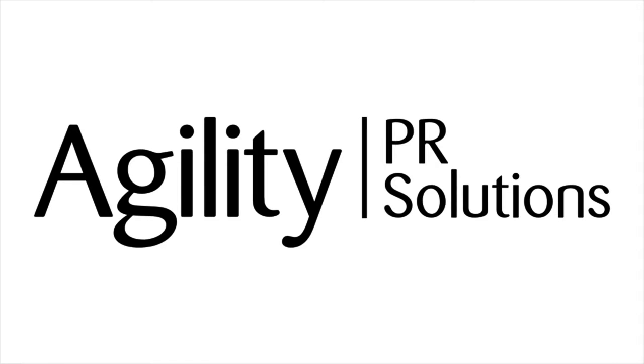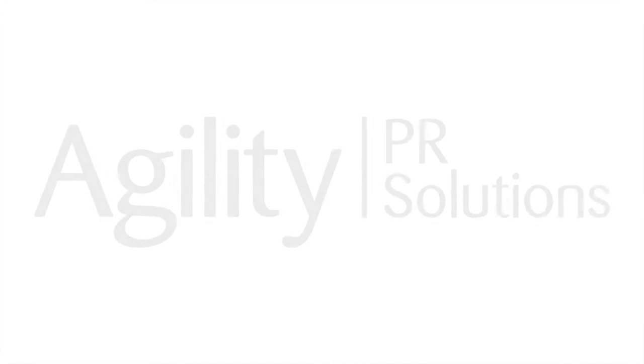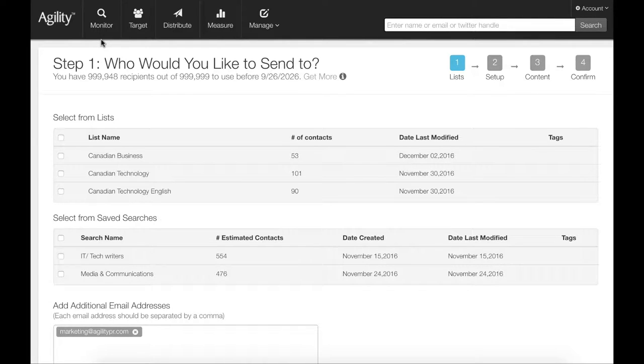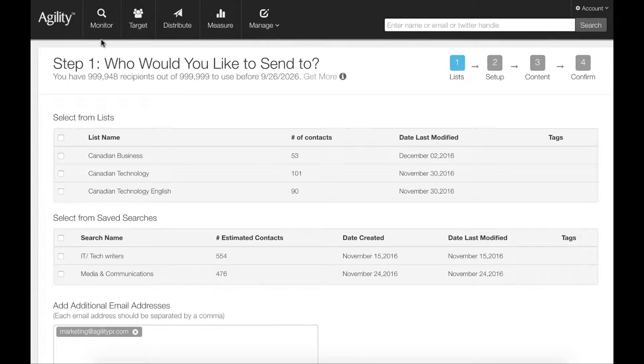Welcome to Agility, a cloud-based media database and communication service from Agility PR Solutions. I'm going to give you a quick tour of how you can use our solution to amplify your message by communicating directly to journalists and influencers that matter to you.